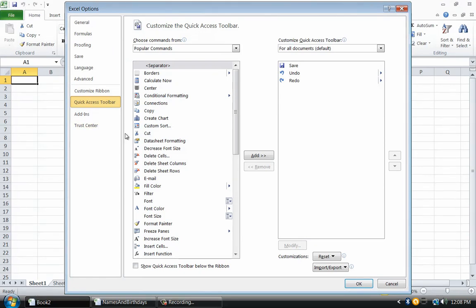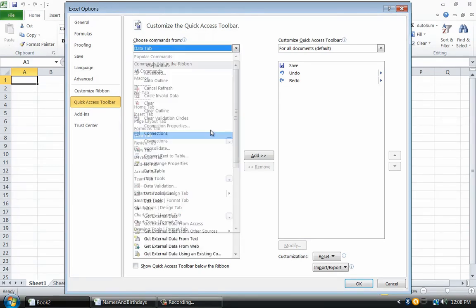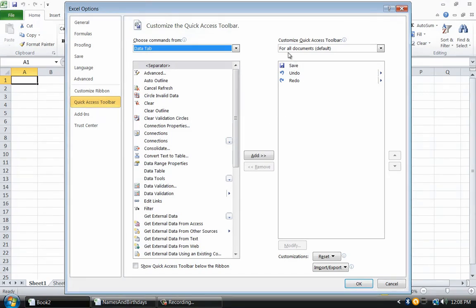First select the data options from the box on the top left. Also verify that the option in the upper right box is for all documents default. Although this says all documents, it only actually affects Excel.